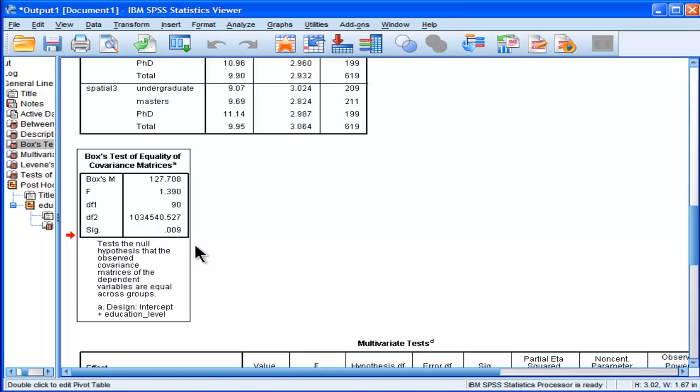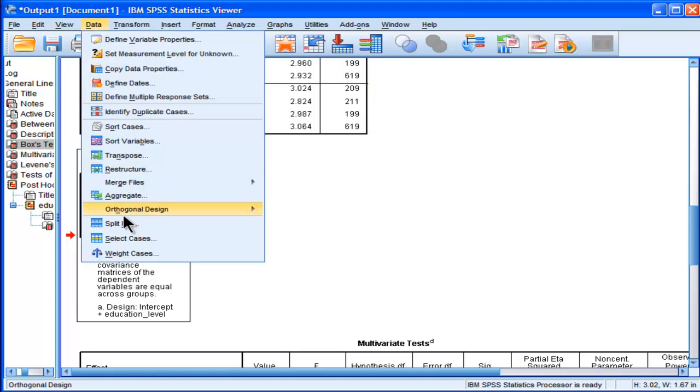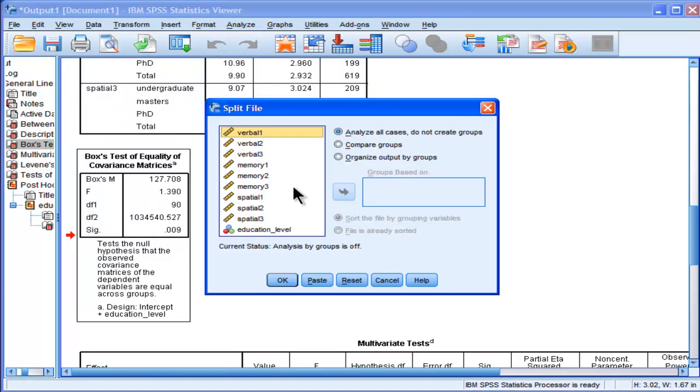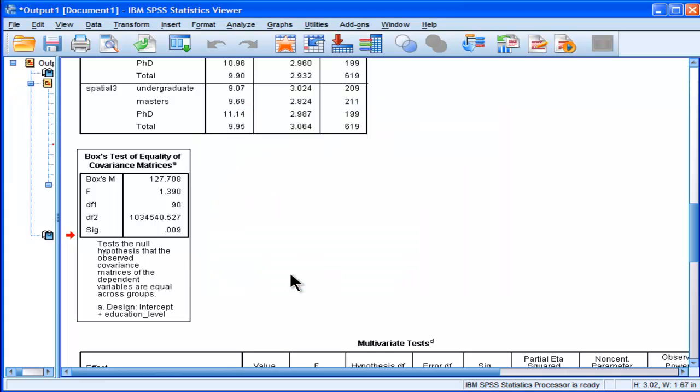In my opinion, I wouldn't even use it, probably at all. Another way to get a feel for whether you've got equality of covariance matrices is to actually estimate the covariances amongst your dependent variables and split it across your three groups. So I want to compare my groups, education level, cross-education level. So I'm splitting the file.